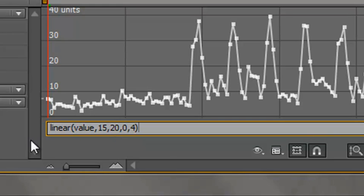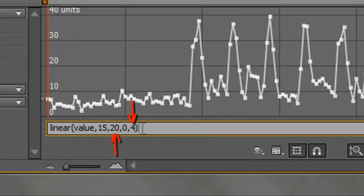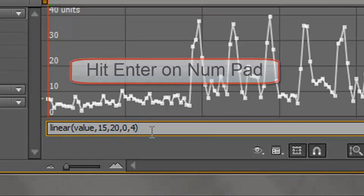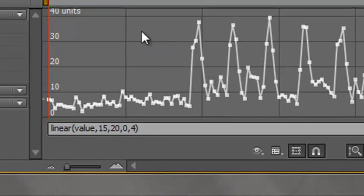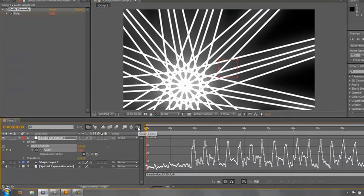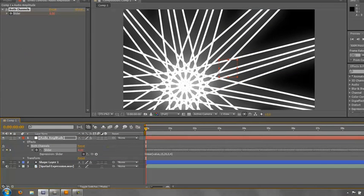So what I'm saying is whatever this value is, if the value is 15 or below it must equate to 0, and if it's 20 or above it must equate to 4. And then we hit return on our numpad on our keyboard, not our main keyboard, to apply that effect and that effect is now applied. And I can shut down the graph editor.